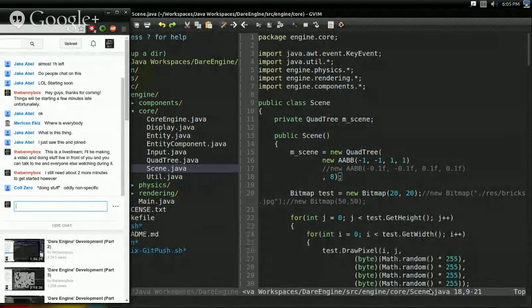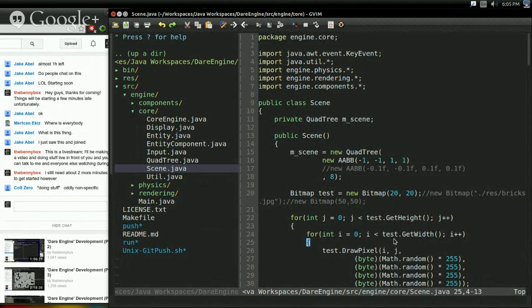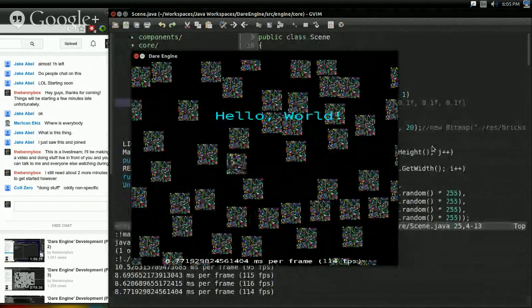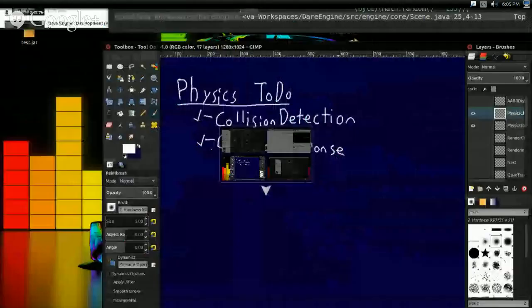Hello, everyone. It's Benny, and welcome to yet another live stream of the D.A.R.E. engine. Last time, we finished up the physics system.